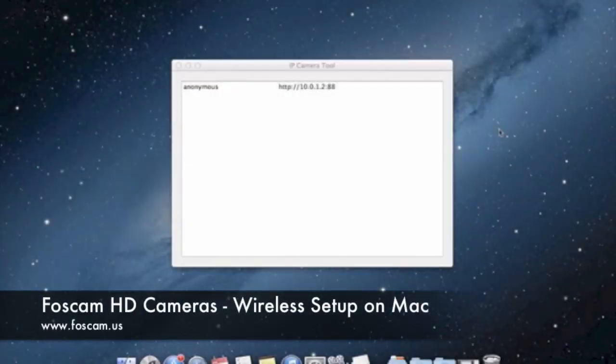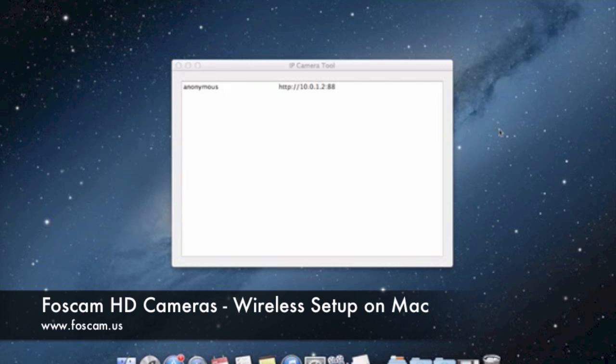Welcome to the wireless setup guide for your Foscam Fi9-821W wireless IP camera. We're going to be going over from where we left off in the last video when we did basic setup and setting up wireless now on our camera.